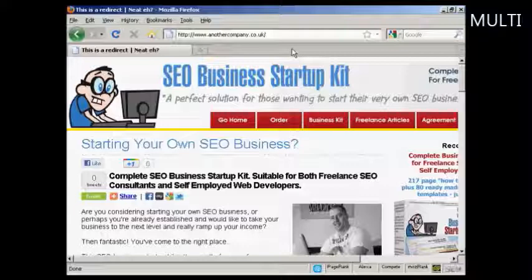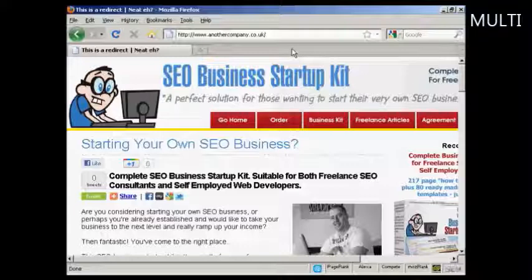Just think of what you can do with this. You can find a ClickBank product or any other type of affiliate product that you want to promote, register a domain name with GoDaddy that relates to it, set up the forwarding, and no one's going to steal your commissions. No one need know that it is actually an affiliate product that you're promoting — it's a really, really clever way of doing it.